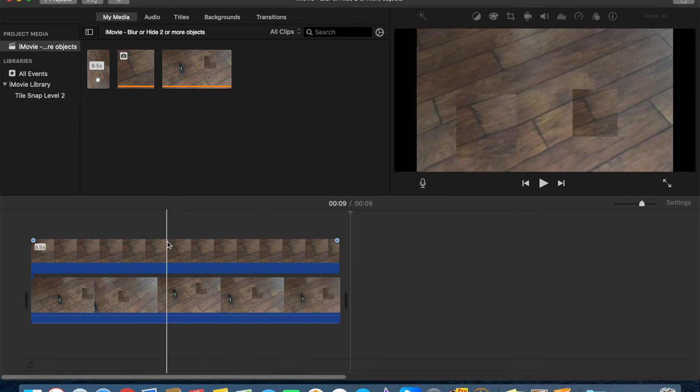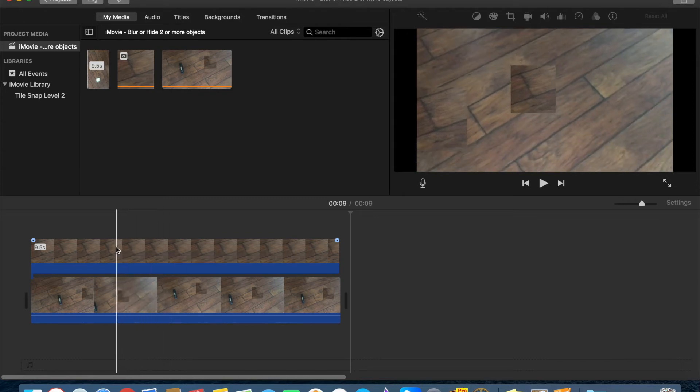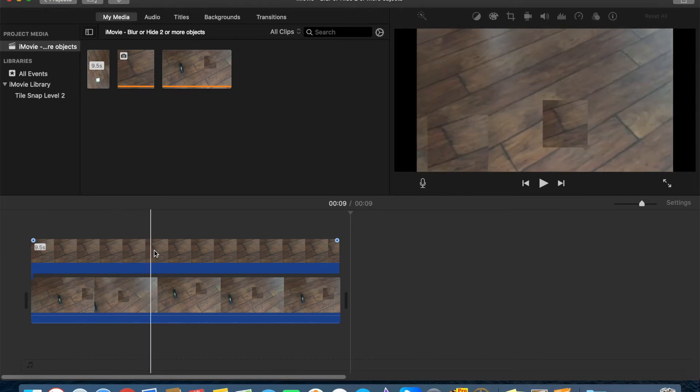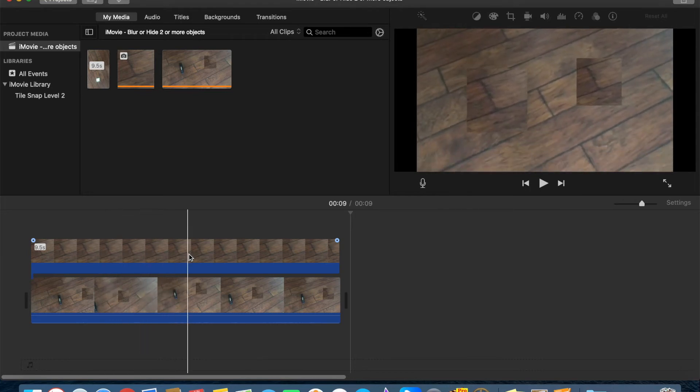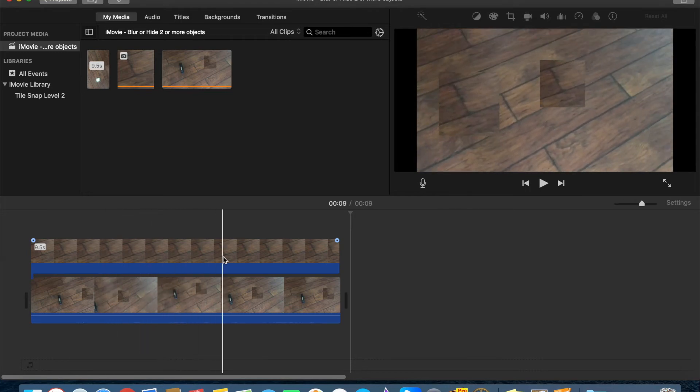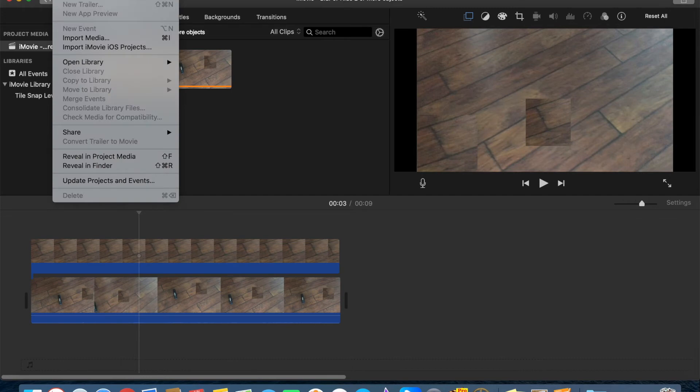So that's how you can hide two or more, as many as you want. Then you just need to fine-tune everything, so you need to find it frame by frame.